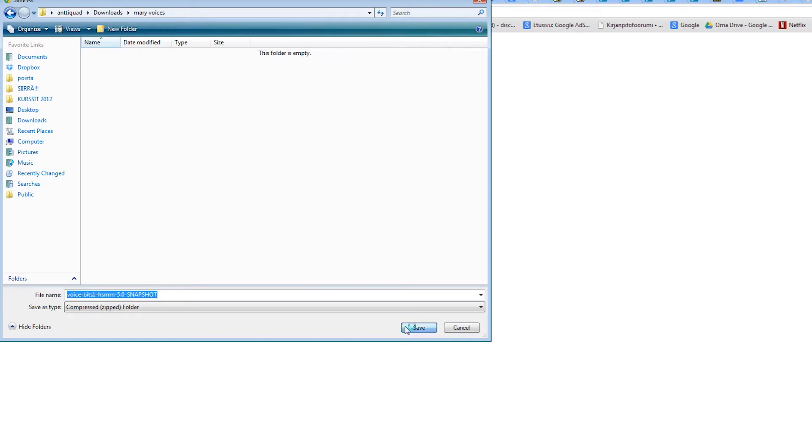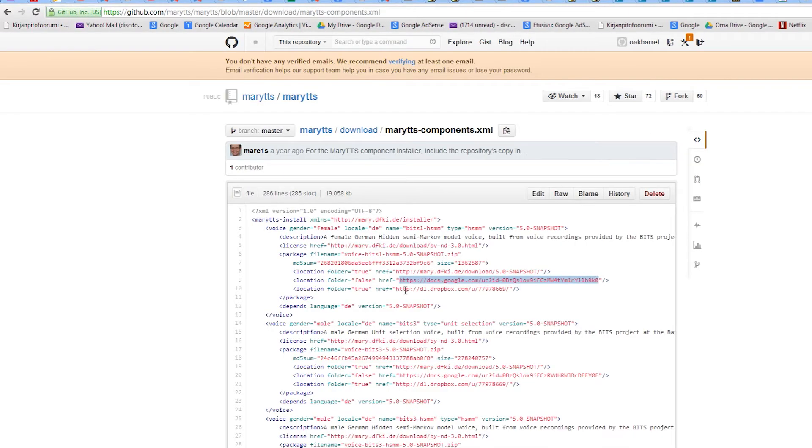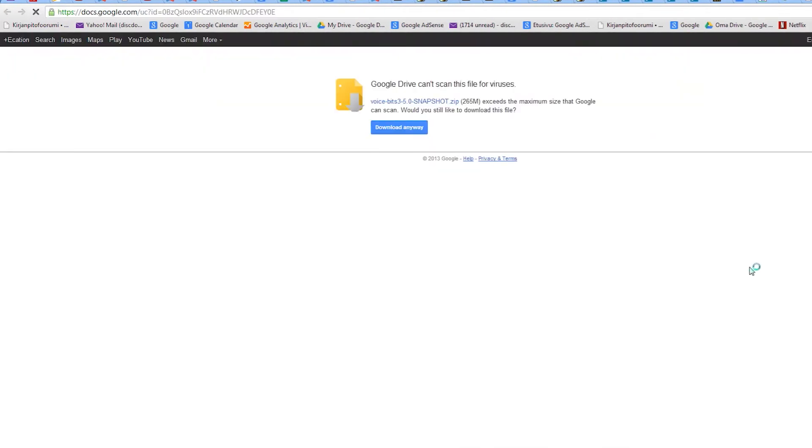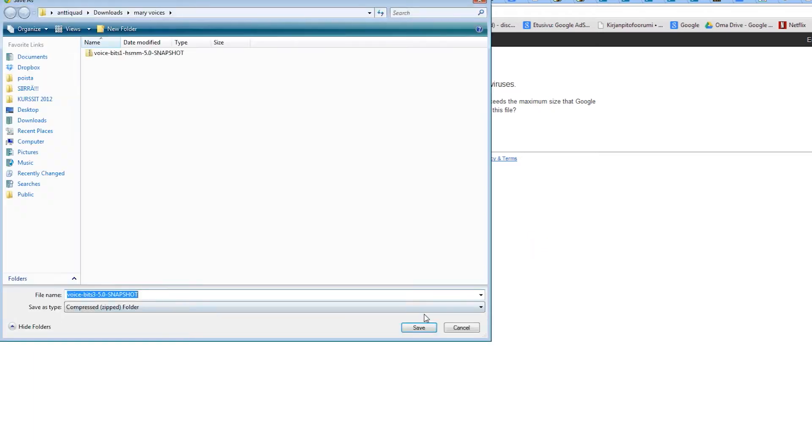You can download as many of these voices as you want. We will take several of them, but to save your valuable time, let's speed up the video.